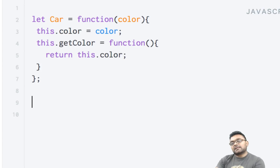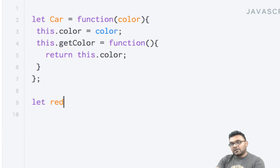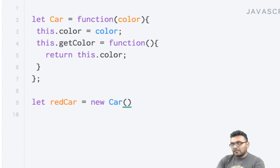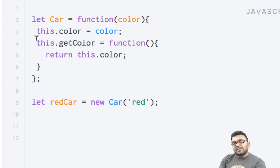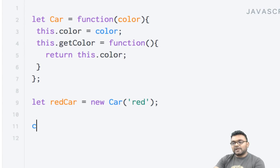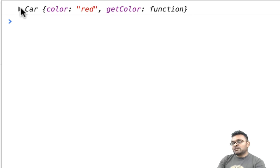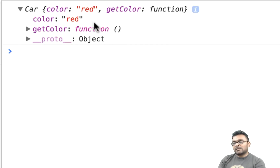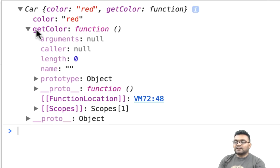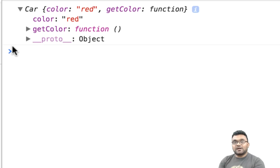If I execute this constructor to create an object — let's say we create redCar equal to new Car('red') — you would see the getColor method inside the object as part of the object. So if I say console.log(redCar) and execute it, I would see color equal to red and I would have this method called getColor which is part of the object.